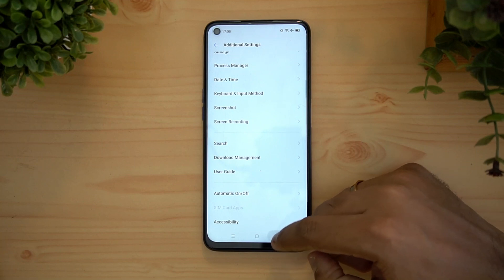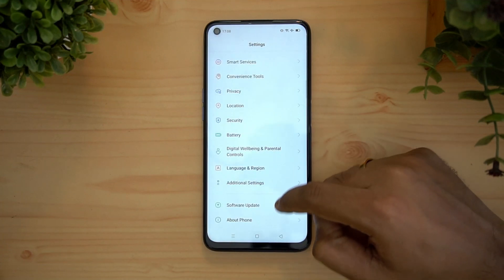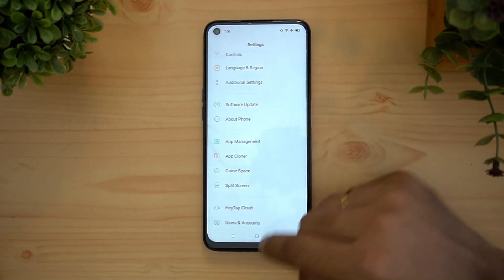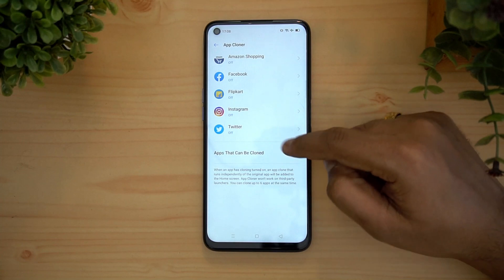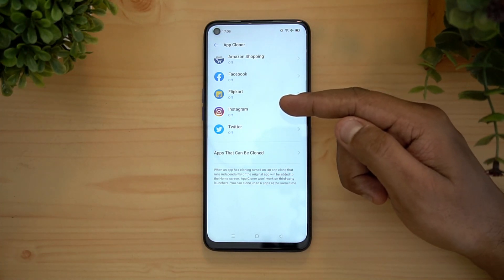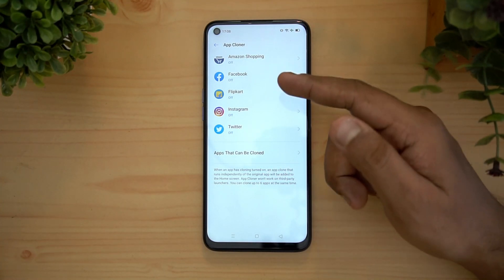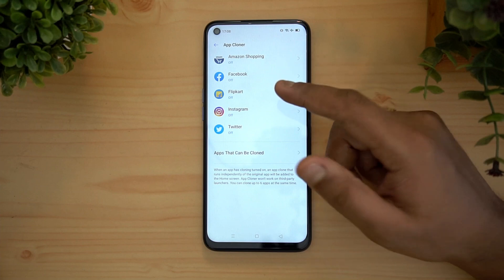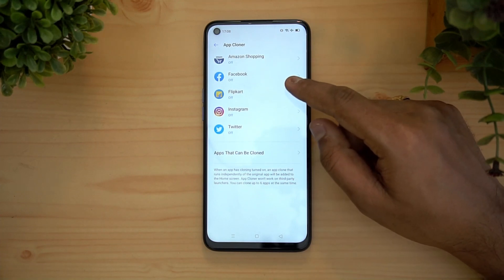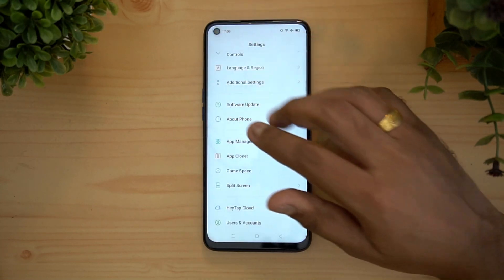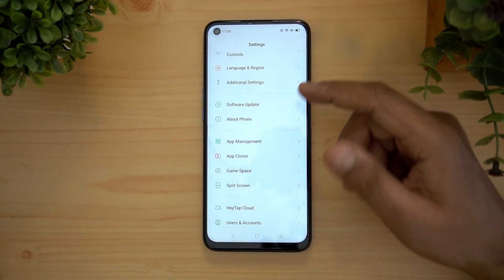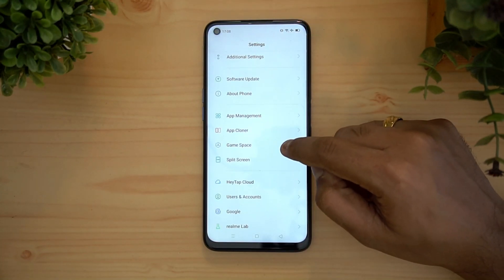There is also an app cloner feature, which creates multiple or dual instances of an app. These are apps that currently support it, and you can additionally install other apps that support dual app. This is mostly useful for social networking apps — you can run two instances of the same app with two different accounts.